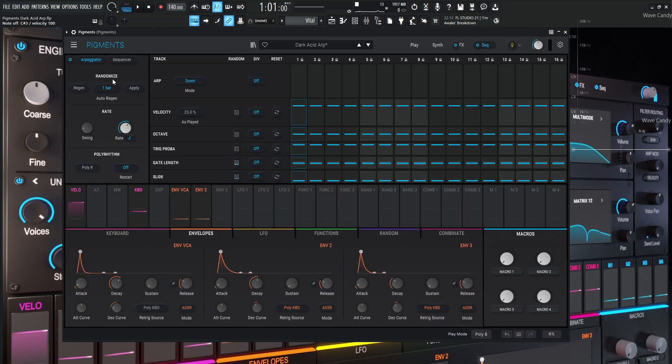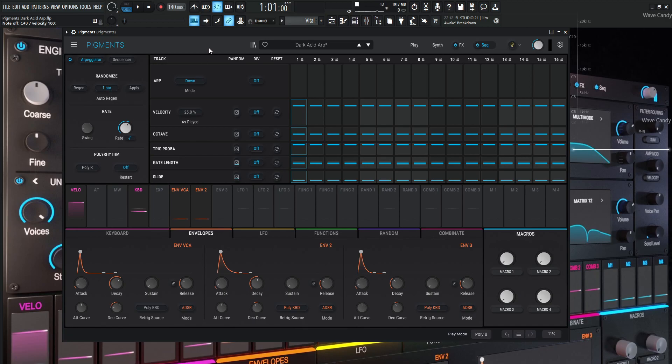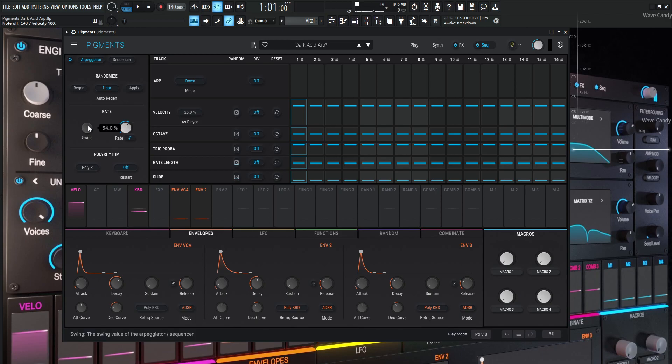So over here on the left, we're going to have the randomizing set to auto region one bar. And if you're unfamiliar with how this works, I just finished the video for the sequencer tab. So hopefully that'll clear some of the stuff up here. So with that being said, we have this rate going on here for one over 16, and we're adding a little bit of swing to it to kind of give it a little bit more of a rhythmic feel. It kind of adds a really cool vibe to it.